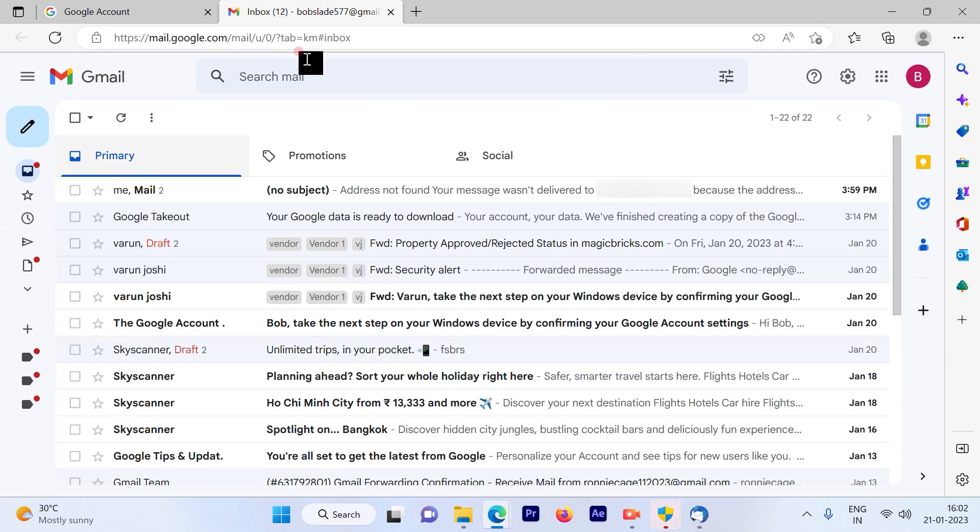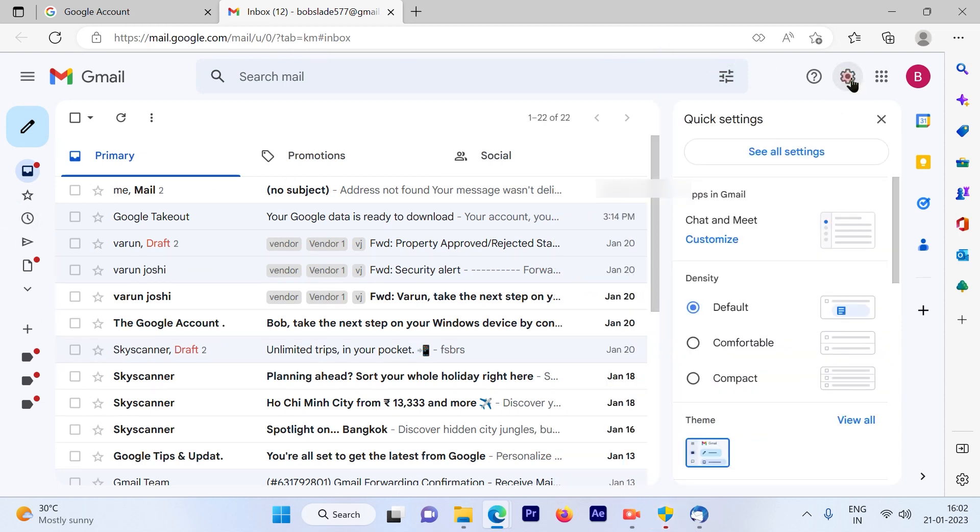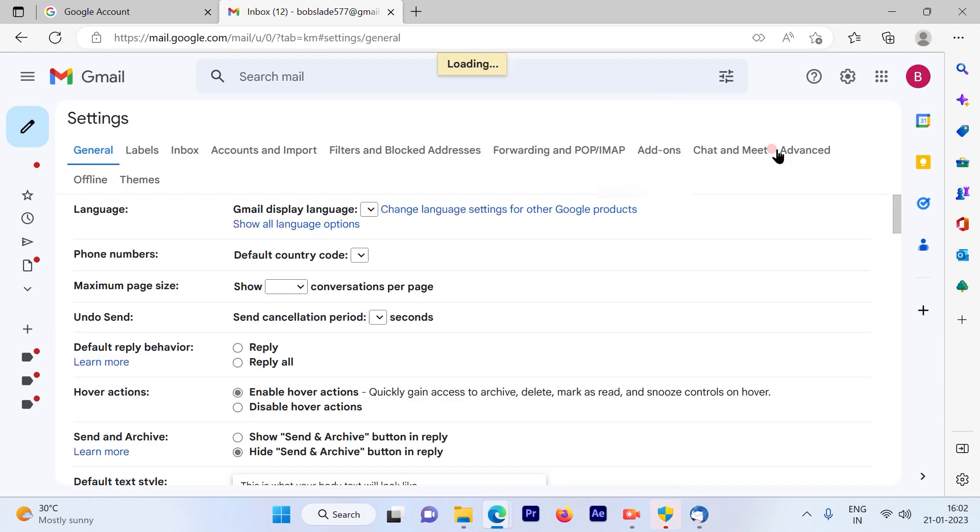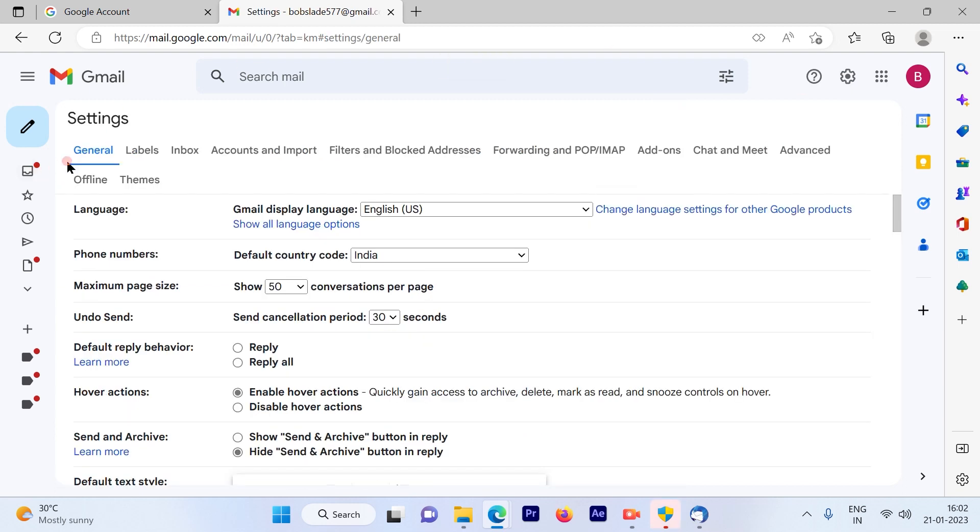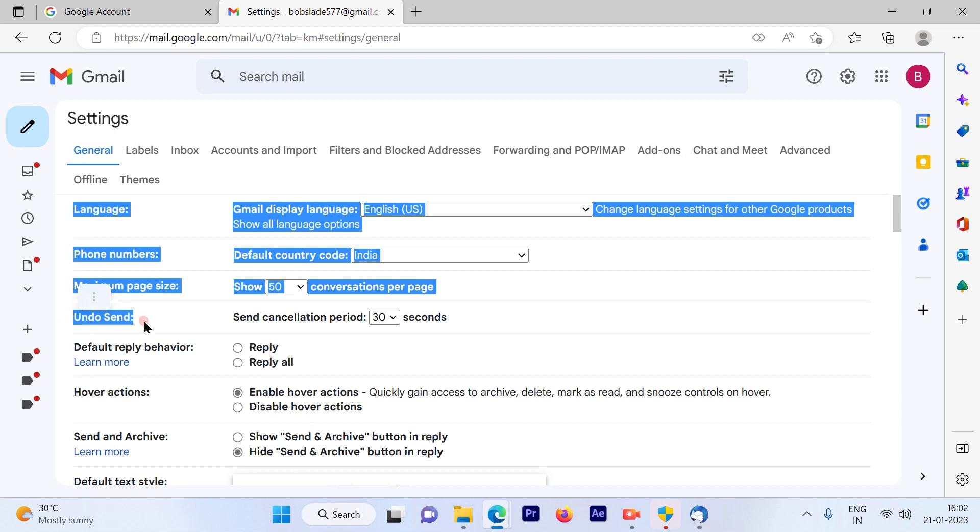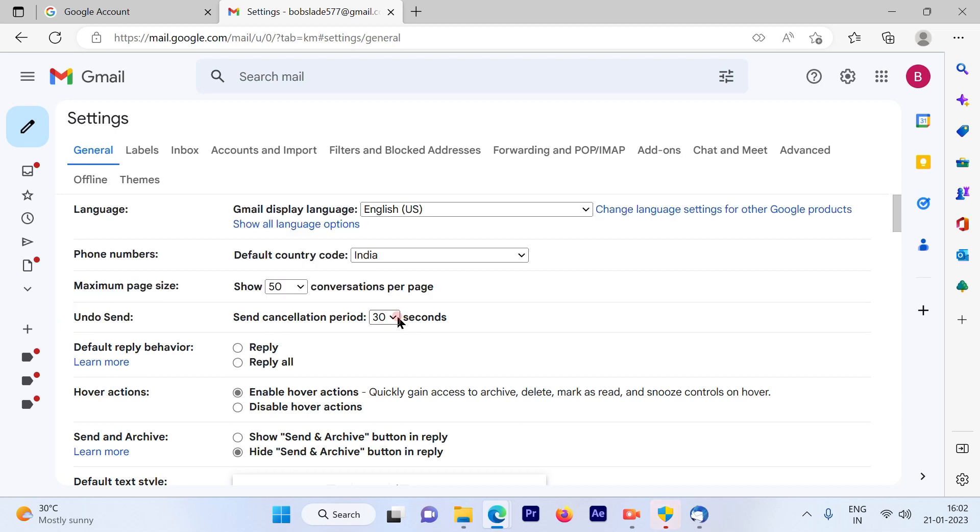You can check that by going to the settings option out here and clicking on see all settings. Under that, you will see undo send option available. So mine is configured for 30 seconds. You can also change it to 5 seconds or 20 seconds.